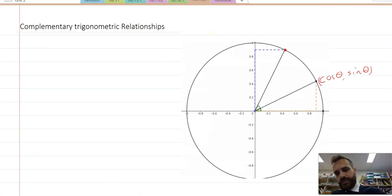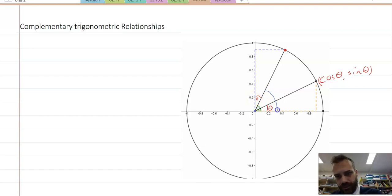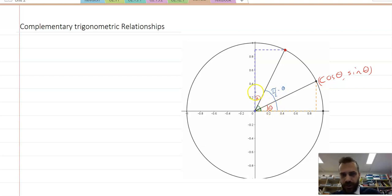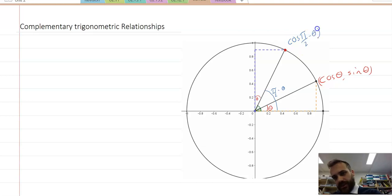To generalize this: if this angle here is theta, and this angle here is theta, then this angle here is pi on 2 minus theta — that's 90 degrees minus theta. Now the coordinates of this dot can be described in two ways. We can say that the coordinates of this dot are cos(π/2 − θ), sine(π/2 − θ).